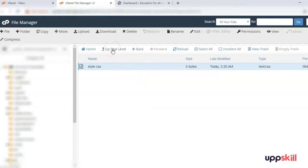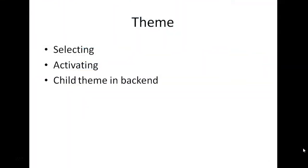Our child theme has been created. In this session we looked at selecting and activating a theme on the website from the WordPress repository, then creating a child theme in the backend via cPanel. In the next session we are going to add pages, posts, and media — that is the content on our website — and we will customize the layout as required. That's about this session, thank you very much.